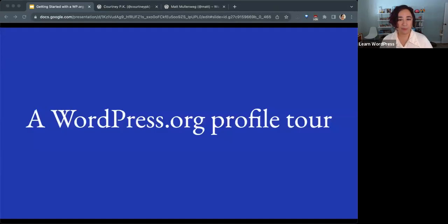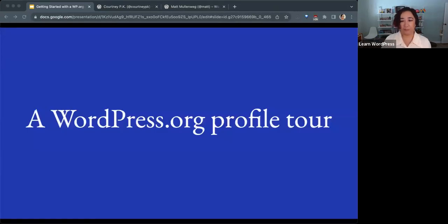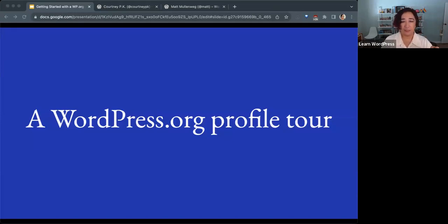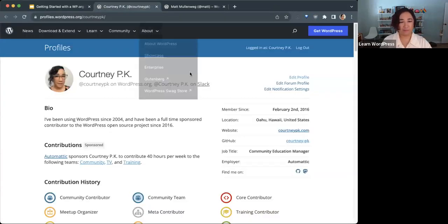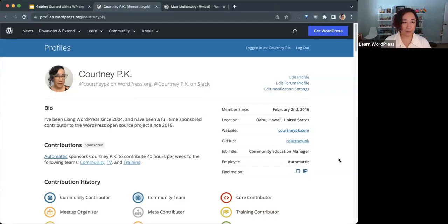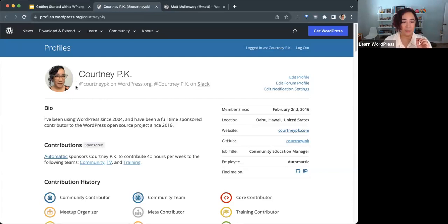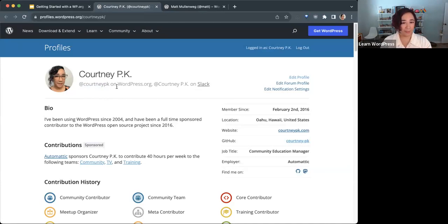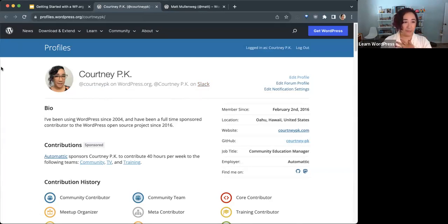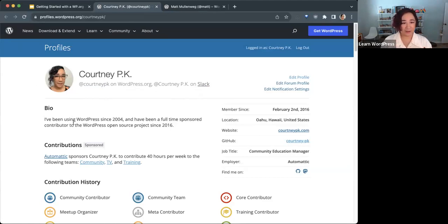I'm going to give you a little tour of what a WordPress.org profile looks like. I'll show you mine for starters. You'll notice that a WordPress.org profile has your photo if you choose to share one, the name of your WordPress.org account, mine is CourtneyPK, and also on Slack that's my username. It can include a bio, as long or as short as you'd like.